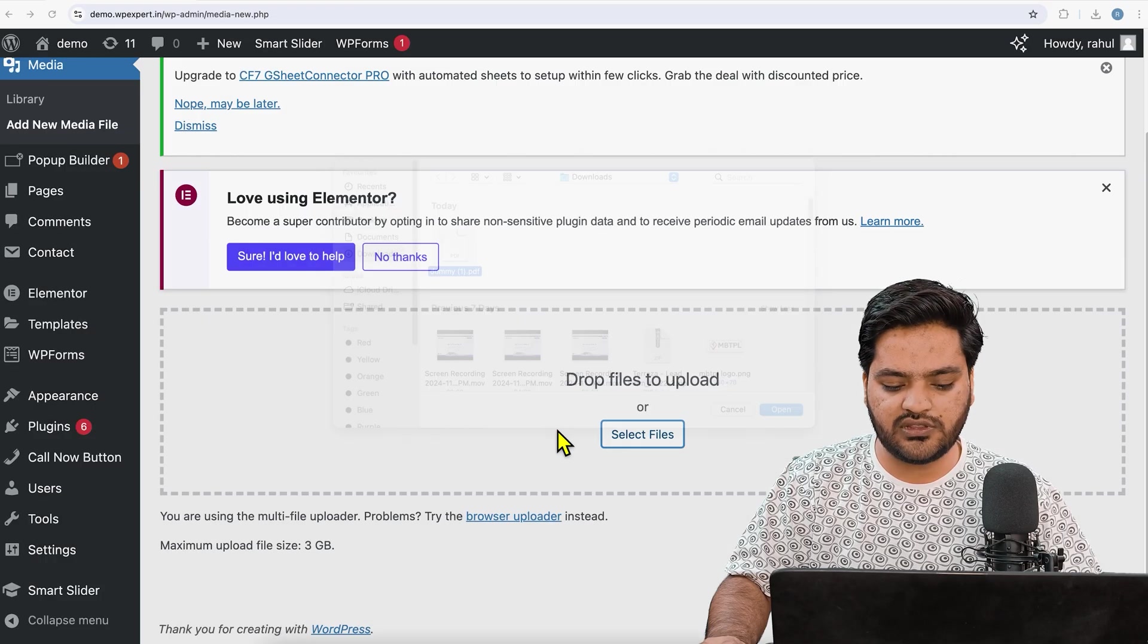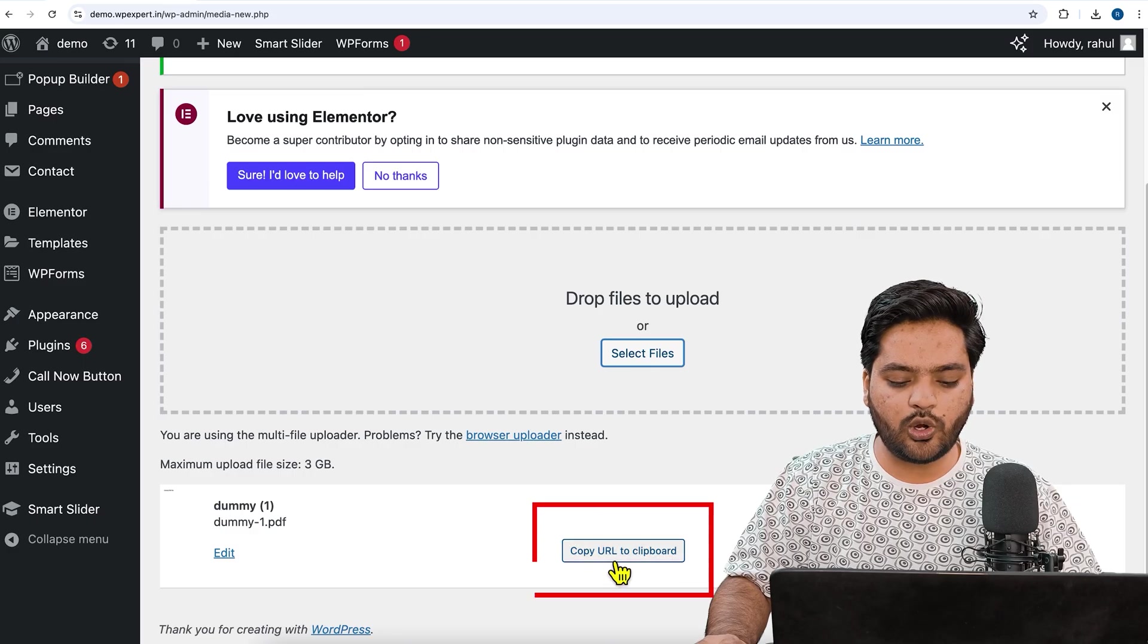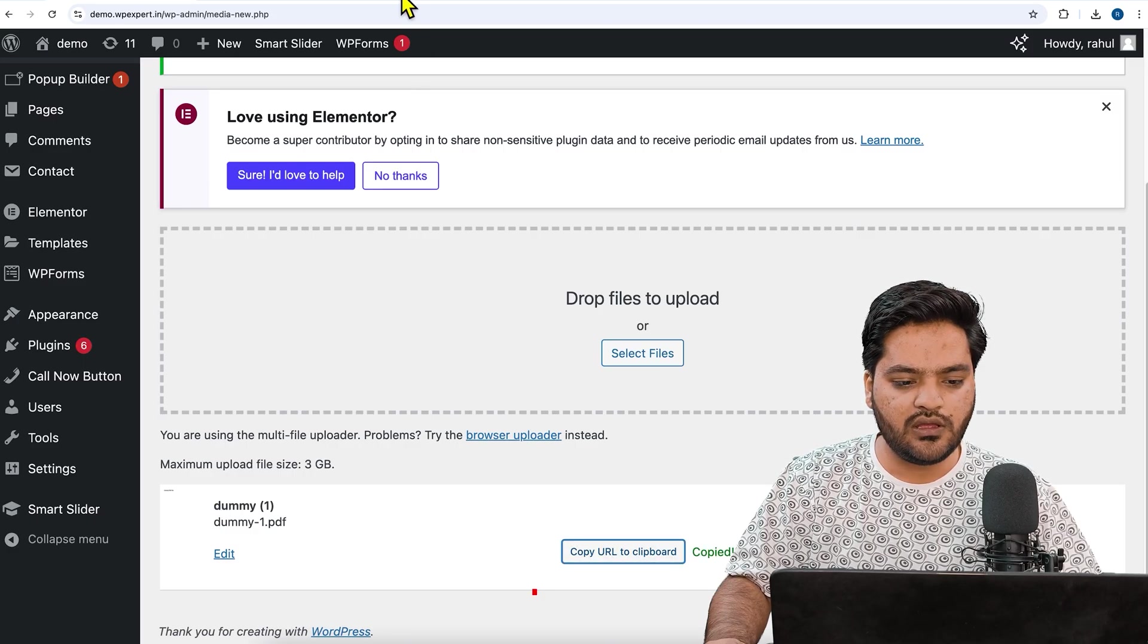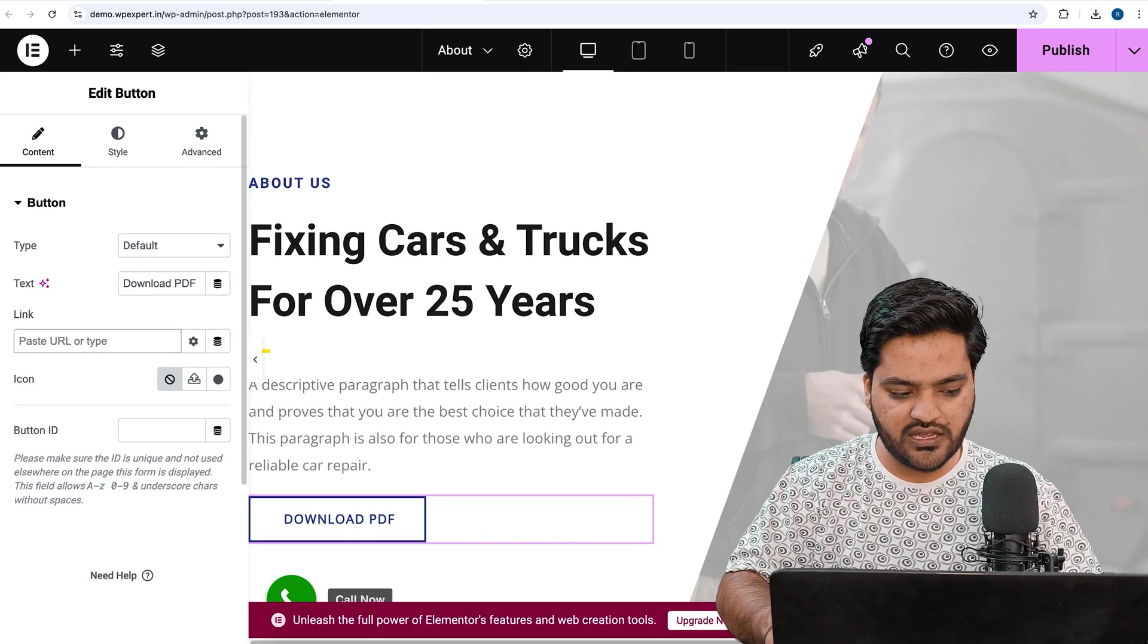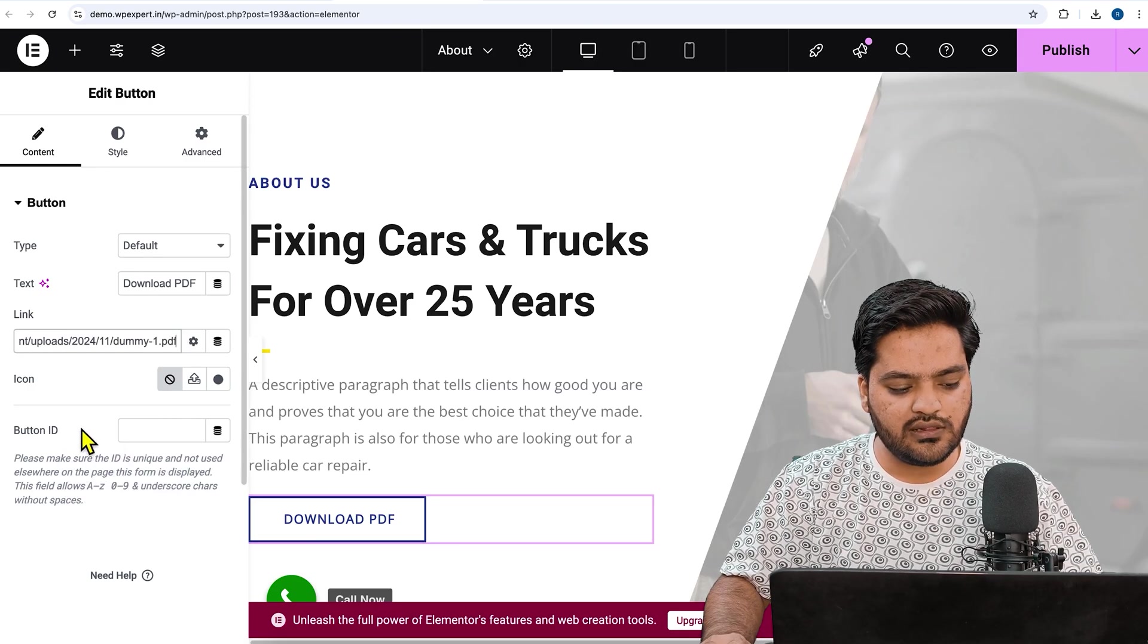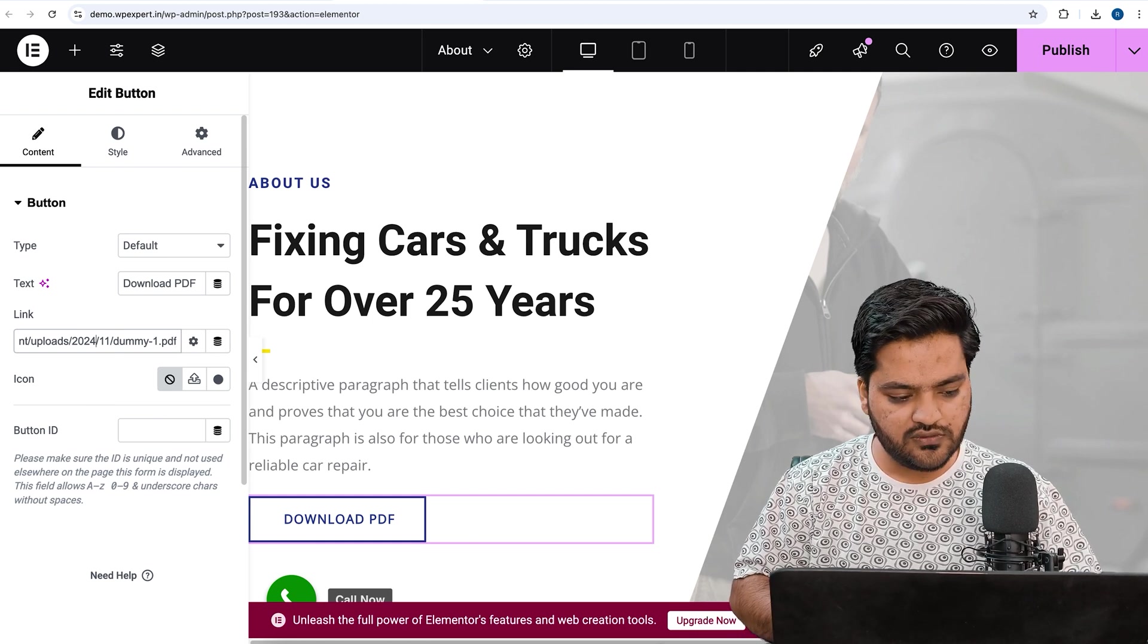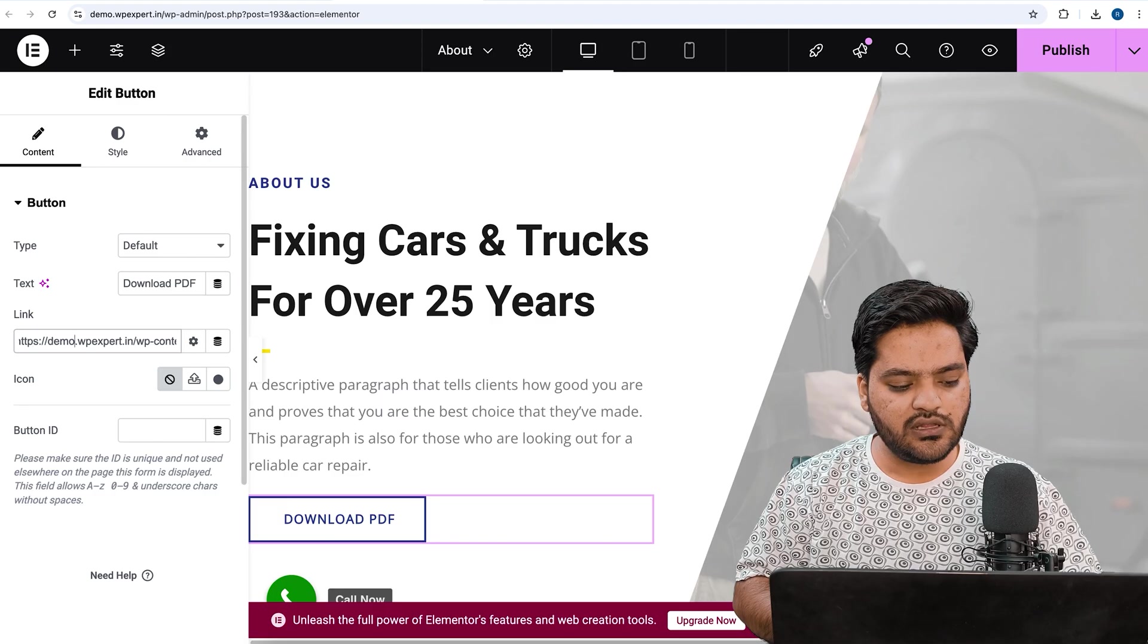Once this PDF is uploaded, you will see an option called Copy URL to the Clipboard. Just copy this URL, come back to Elementor window. Now instead of this hash, remove this hash and paste the link. So first you need to remove that hash which was already there, and then you need to paste the link of that particular PDF.